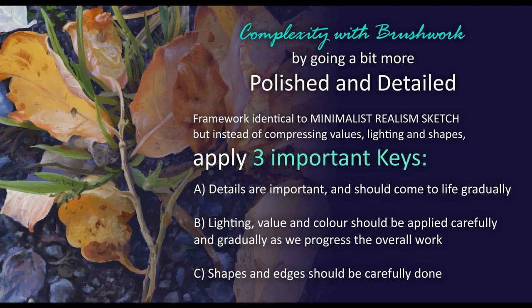First, details are important and should come to life gradually. Second, lighting, value and color should be applied carefully and gradually as we progress the overall work. Third, shapes and edges should be carefully done.